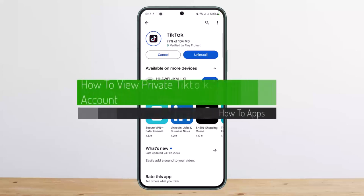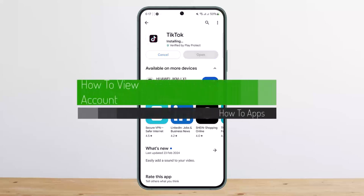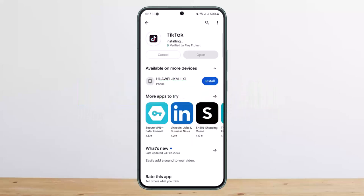Welcome back to my channel. Today I'll guide you on how you can view a private TikTok account. If you set your account to private, or if someone else has set their account to private and you don't follow them, non-followers won't be able to view their account, uploads, or videos.